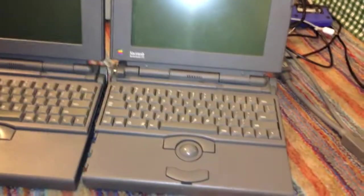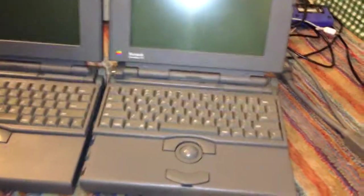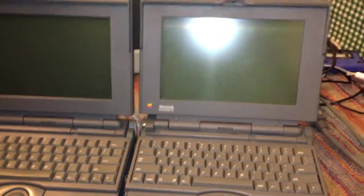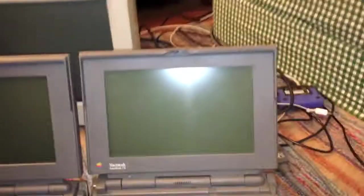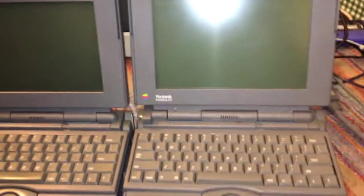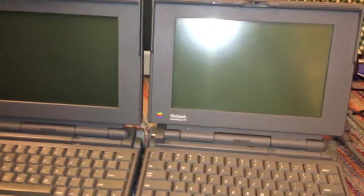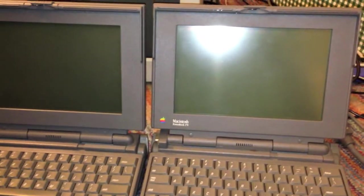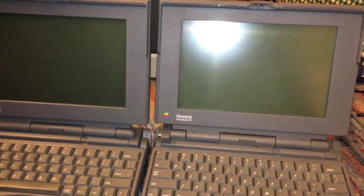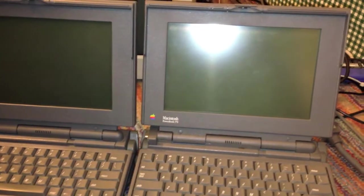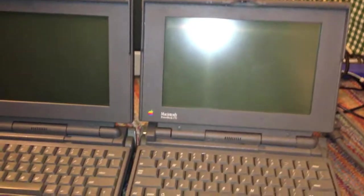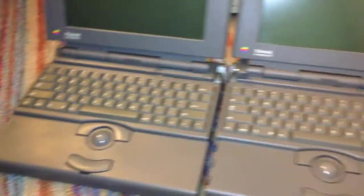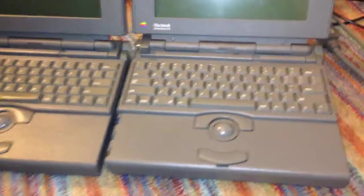These are two Apple Macintosh PowerBook 170 laptops. I actually got these laptops for free from a fellow YouTuber, MattS78MN, who kindly sent me these two machines for free, along with some accessories for them.